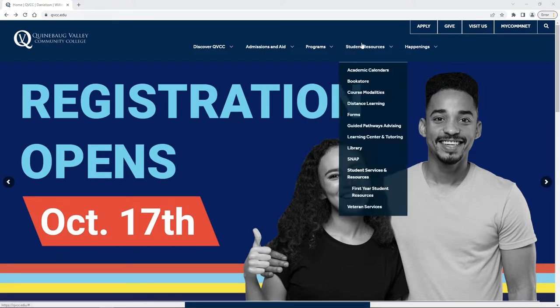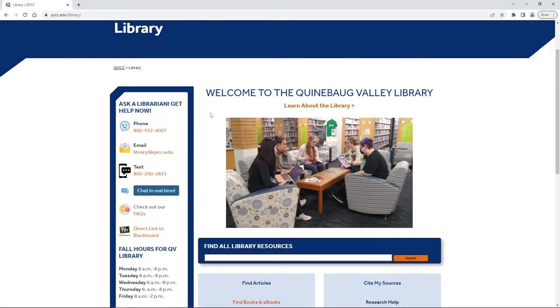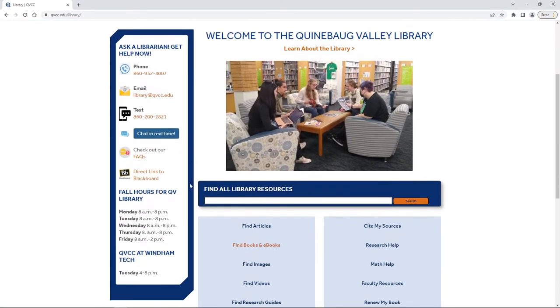We're just going to go up here to student resources and then scroll down until we see library. This brings you to the library home page where you can see all the ways you can get hold of us as well as our library hours.